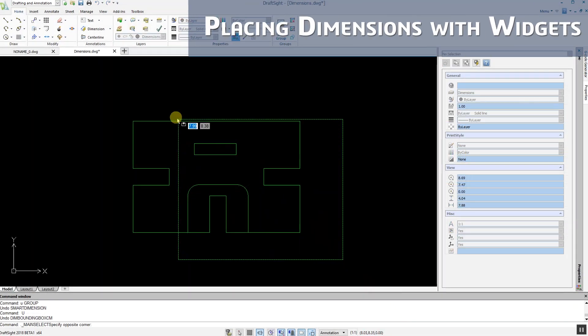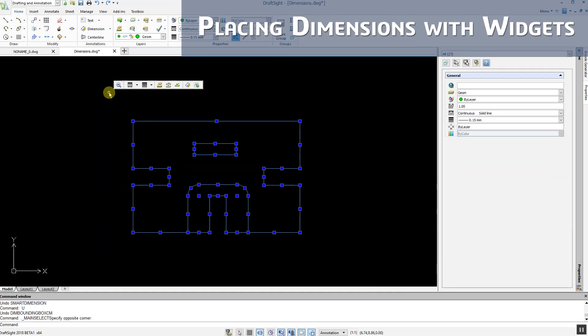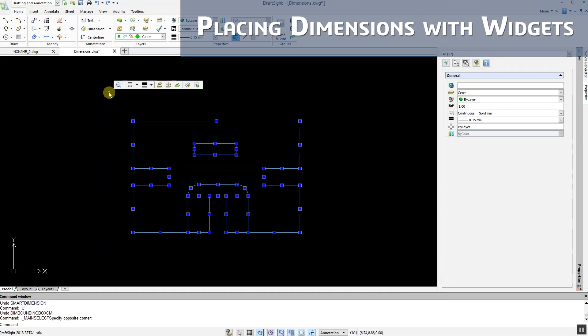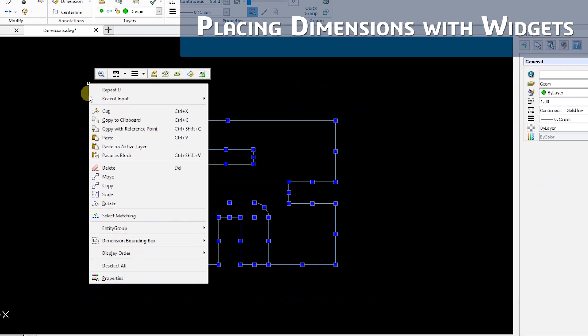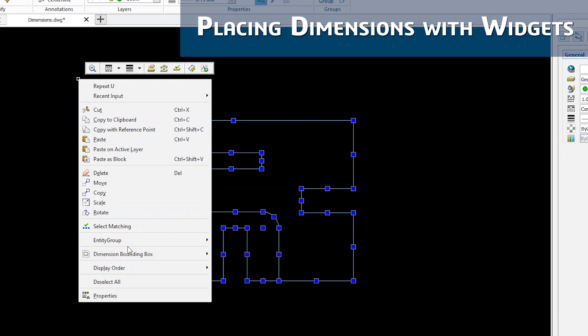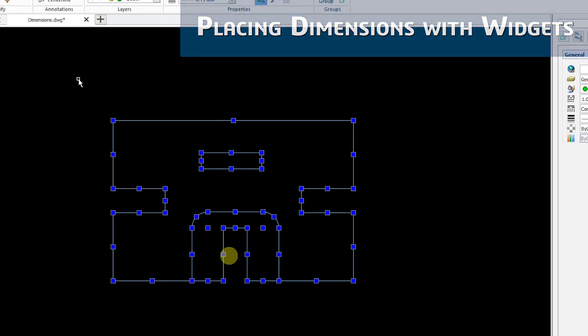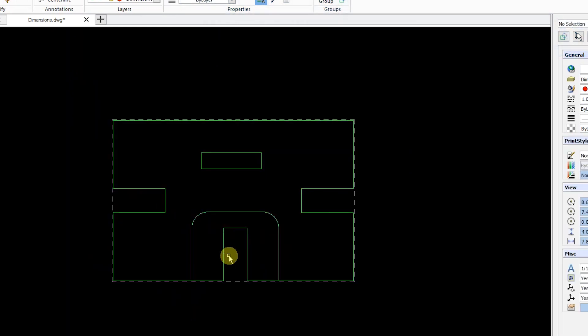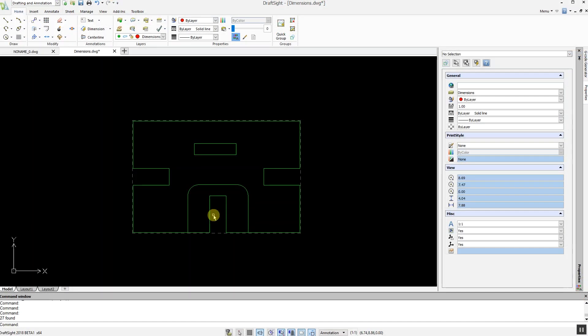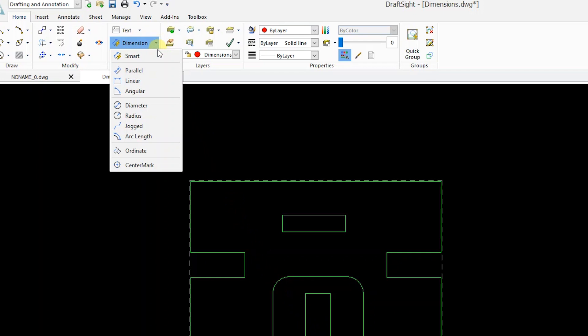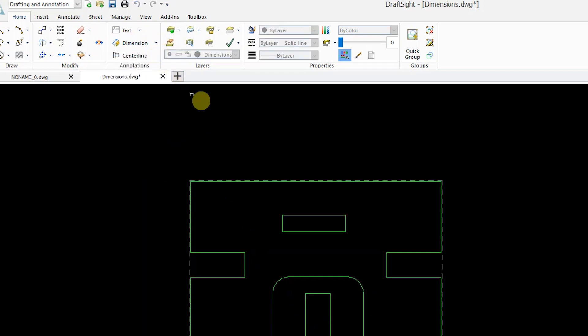DraftSight 2018 has implemented a very important and powerful foundation component for dimensions called the bounding box. This allows you to manage dimensions smarter and easier. After creating the bounding box, you can insert a smart dimension with a new widget icon.